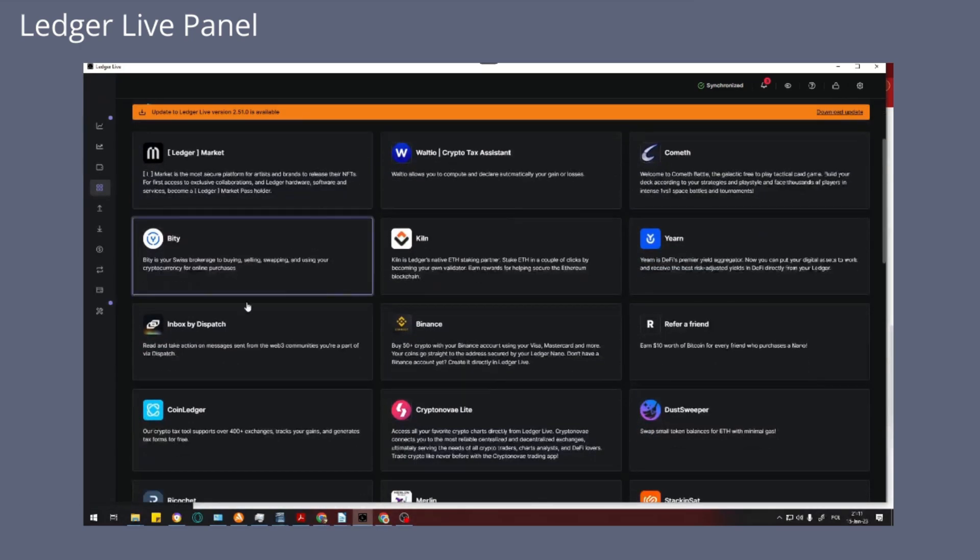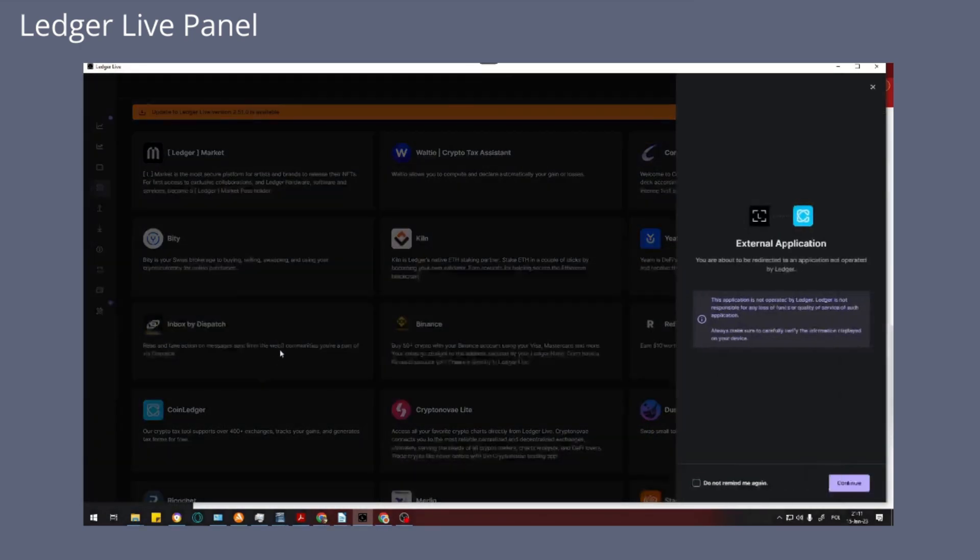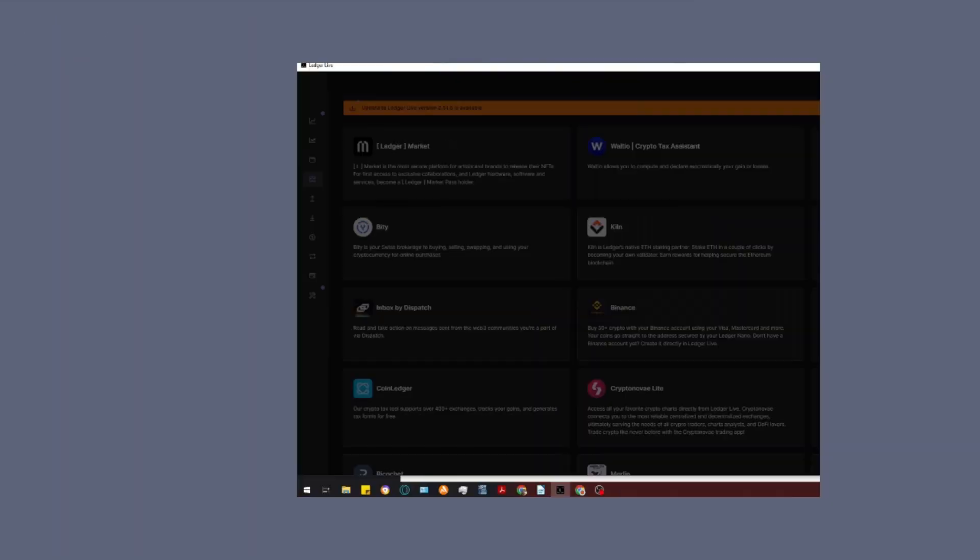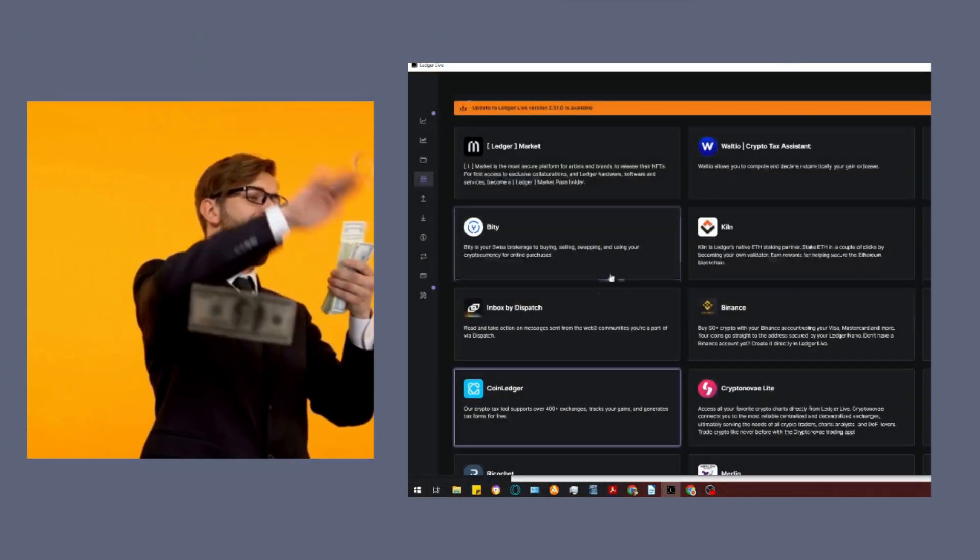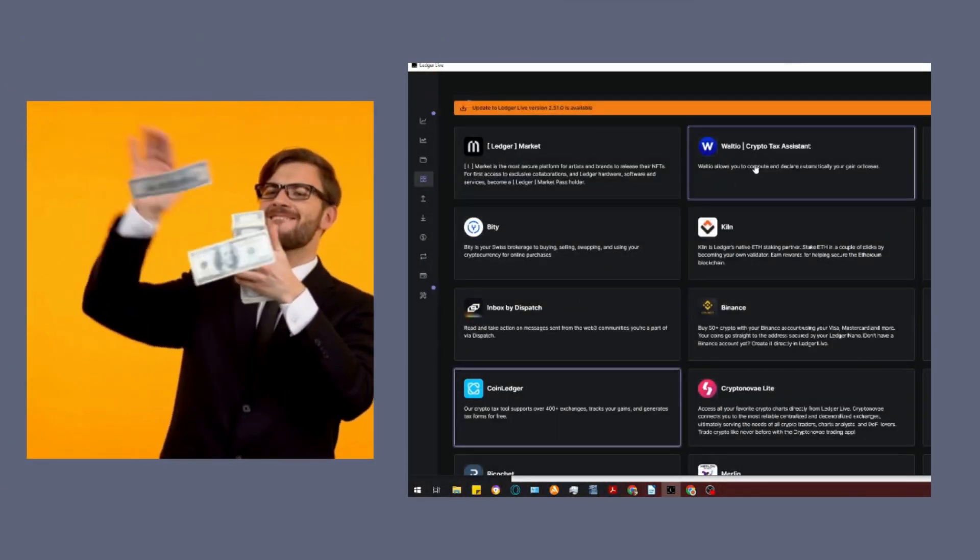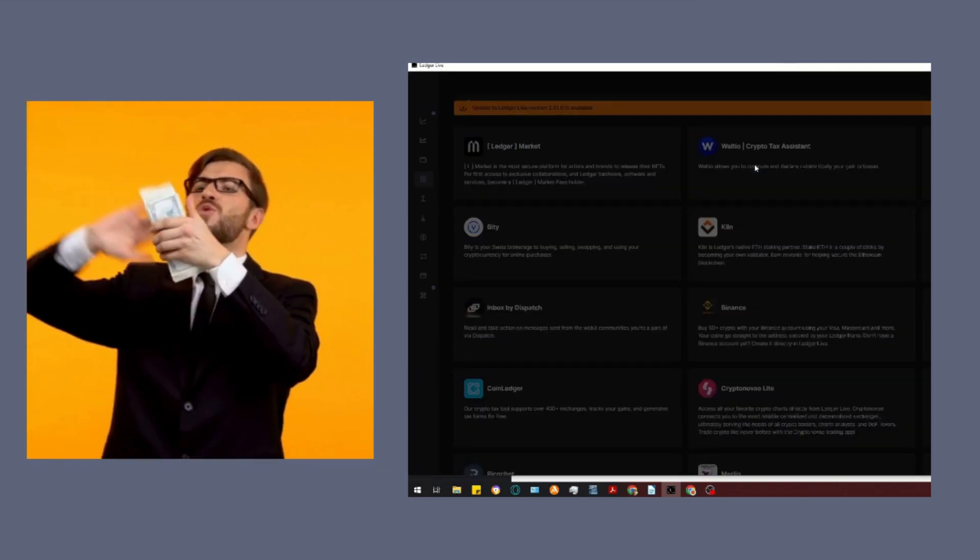These include applications that aid in tax management like Coin Ledger or Zen Ledger desktop software.